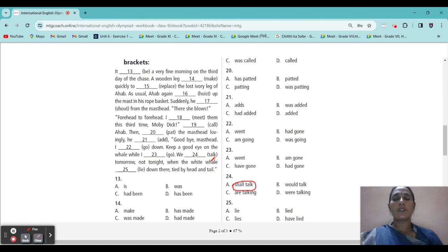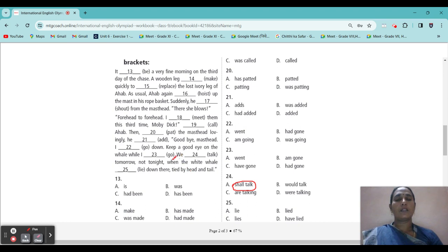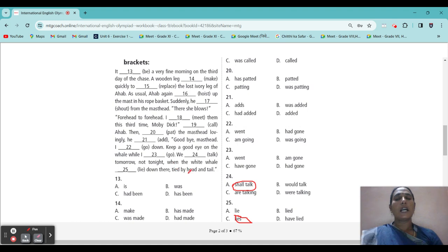Next blank: 'When the white veil blank down.' Options come in present form, so 'when the white veil lies down there — tied up.' Lies.